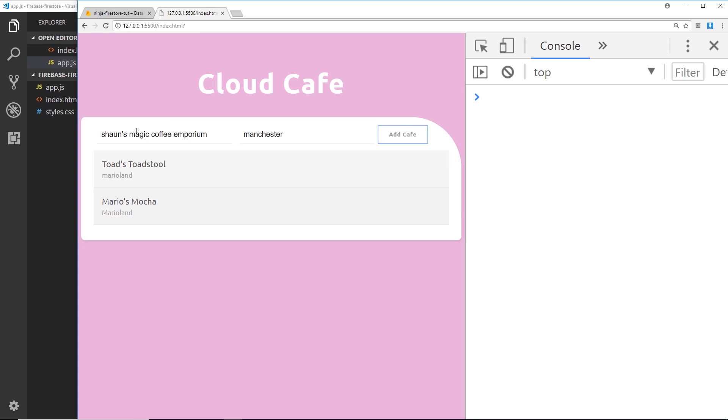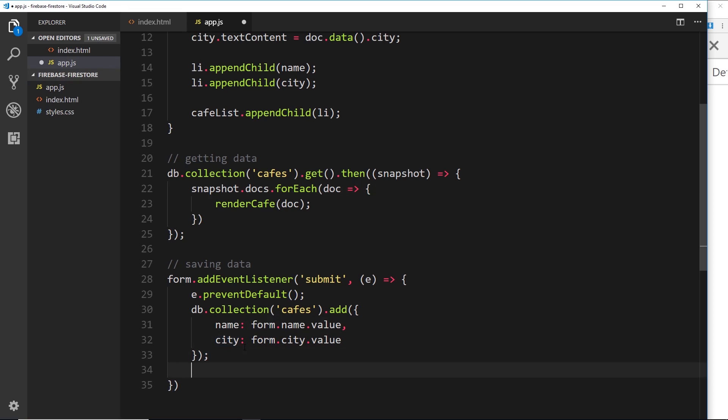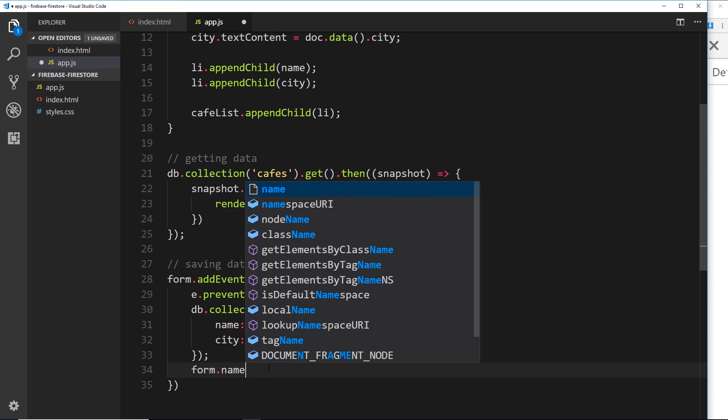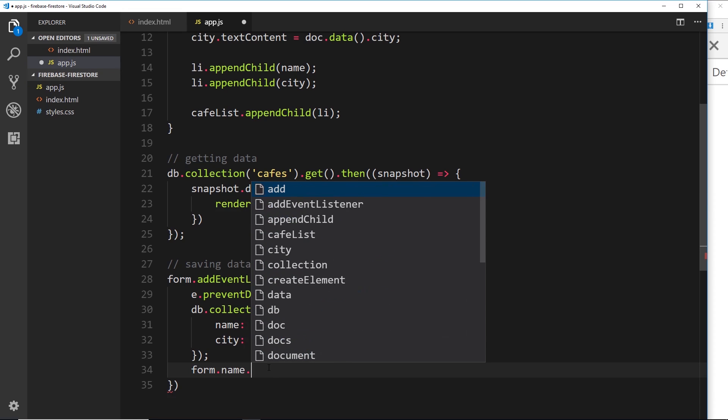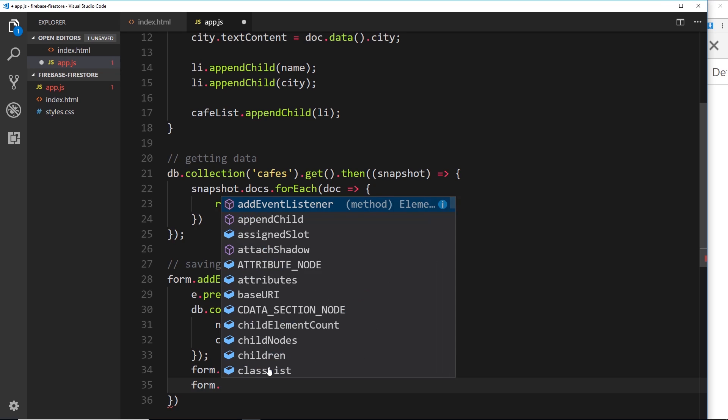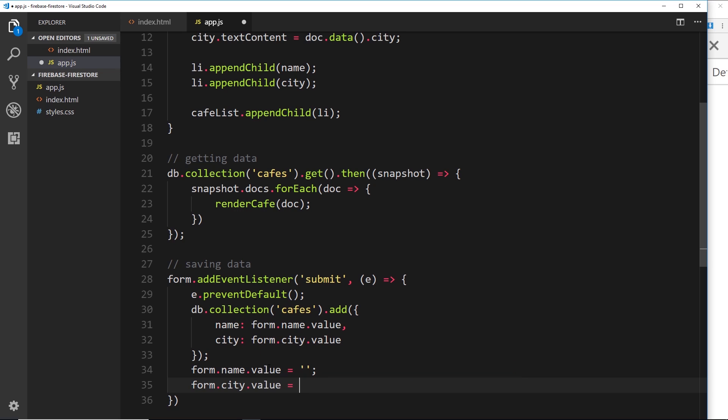But before I do that, what I'd like to do is one little extra thing inside the JavaScript, and that is to clear out these fields when I've added it so that I can add a new one if I want to. So to do that, let's go down here and after this we'll say form to grab the reference to our form again, then .name.value is going to be equal to nothing, an empty string, to empty the value of that input field. We'll do the same for the city one, so form.city.value is going to be equal to an empty string.